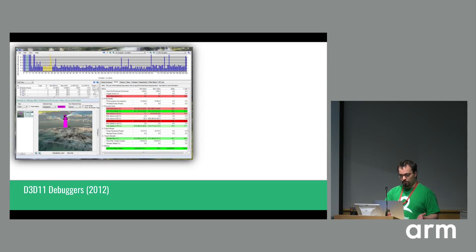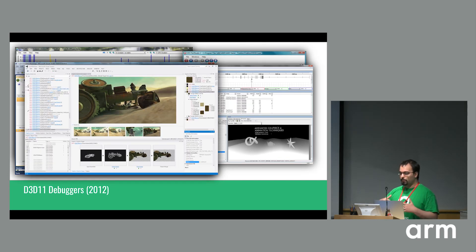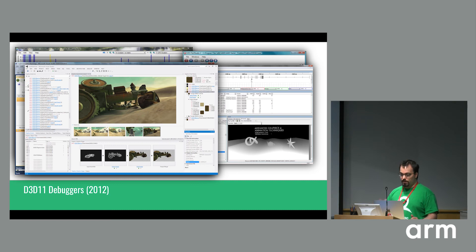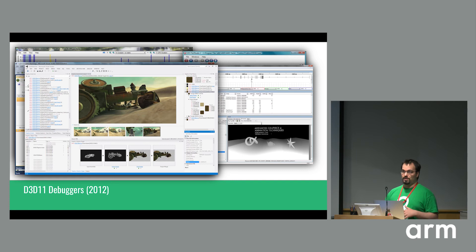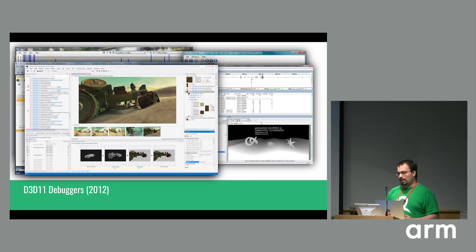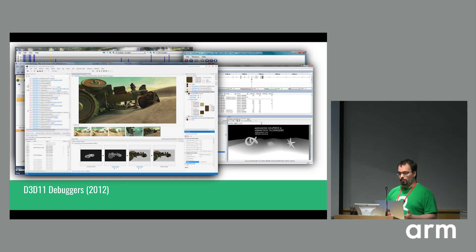In 2012, talking about D3D11 debuggers, the situation was similar to what you have today. Each IHV has their own tool, and at the time Microsoft had two offerings: the older PIX for Windows — the original, not the new PIX for Windows — and the Visual Studio graphics debugger. But they didn't work very well. They were unreliable. They crashed a lot, took a long time with the complexity of Crysis 3, and they could produce incorrect results — some internal bug causing them to not fully represent what was being captured.